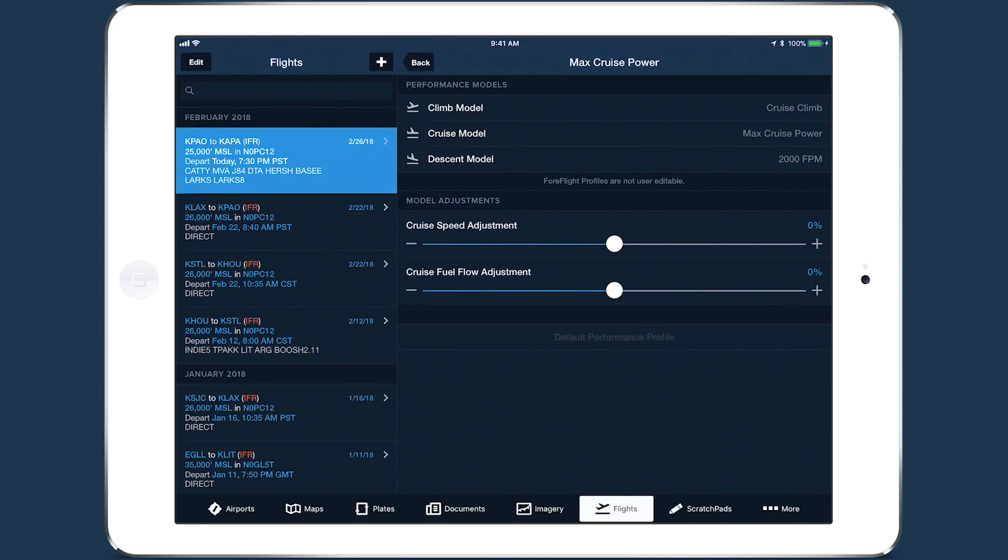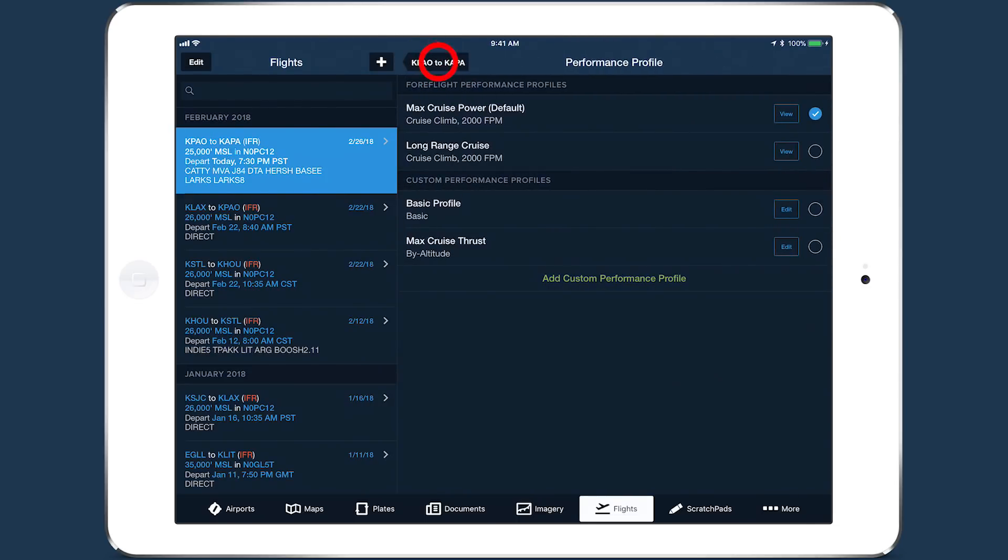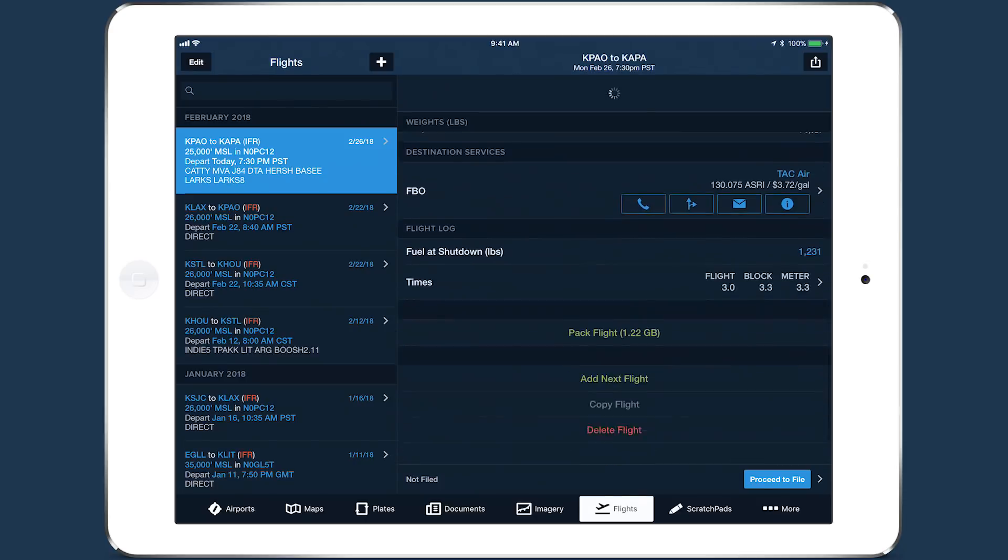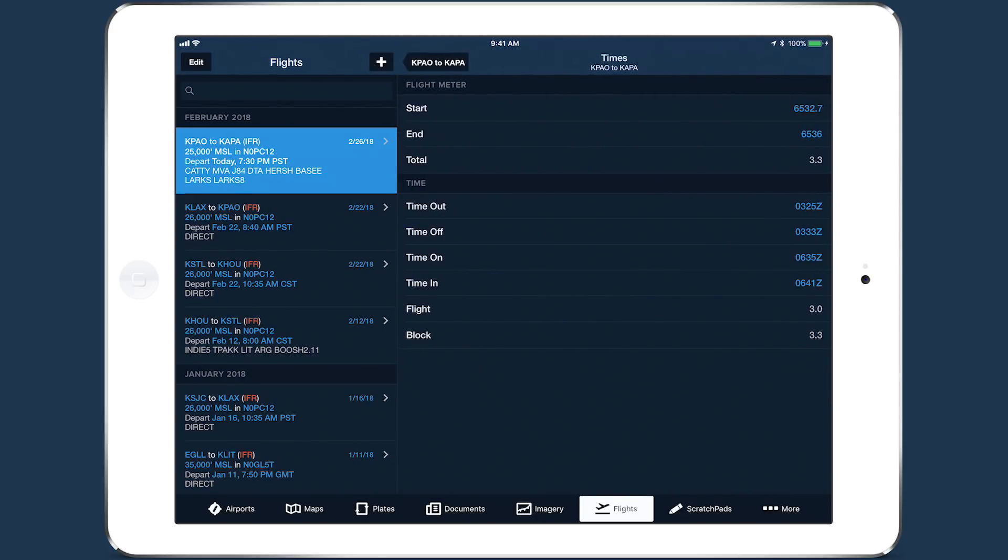Tap to adjust the bias sliders. The flight log provides a valuable resource for quickly referencing flight times and for dialing in your performance profiles using real-world data.